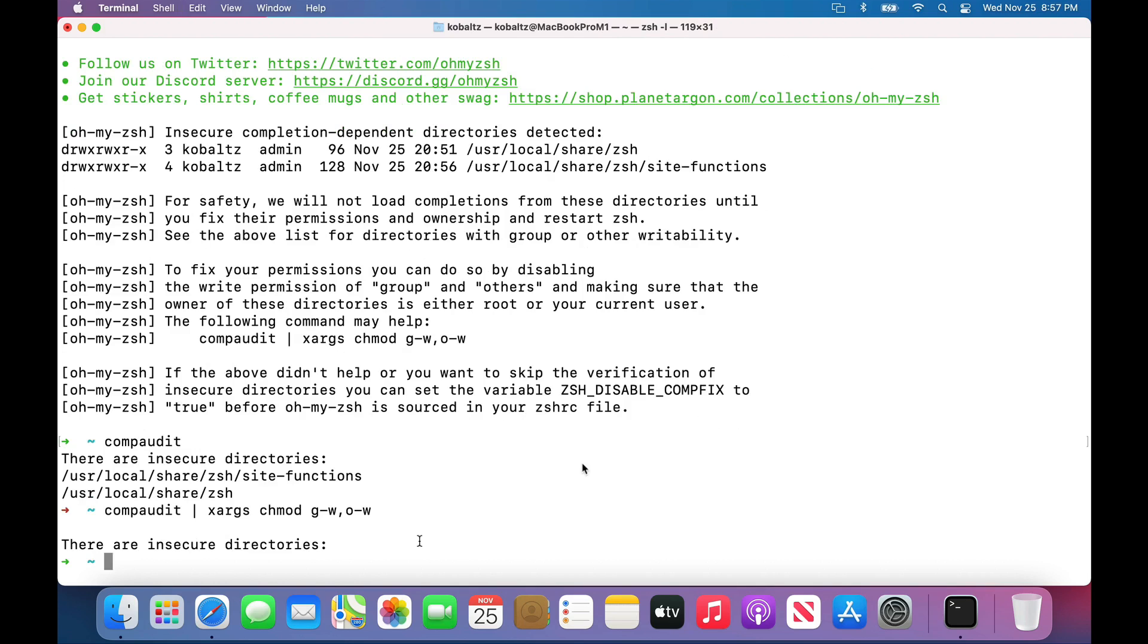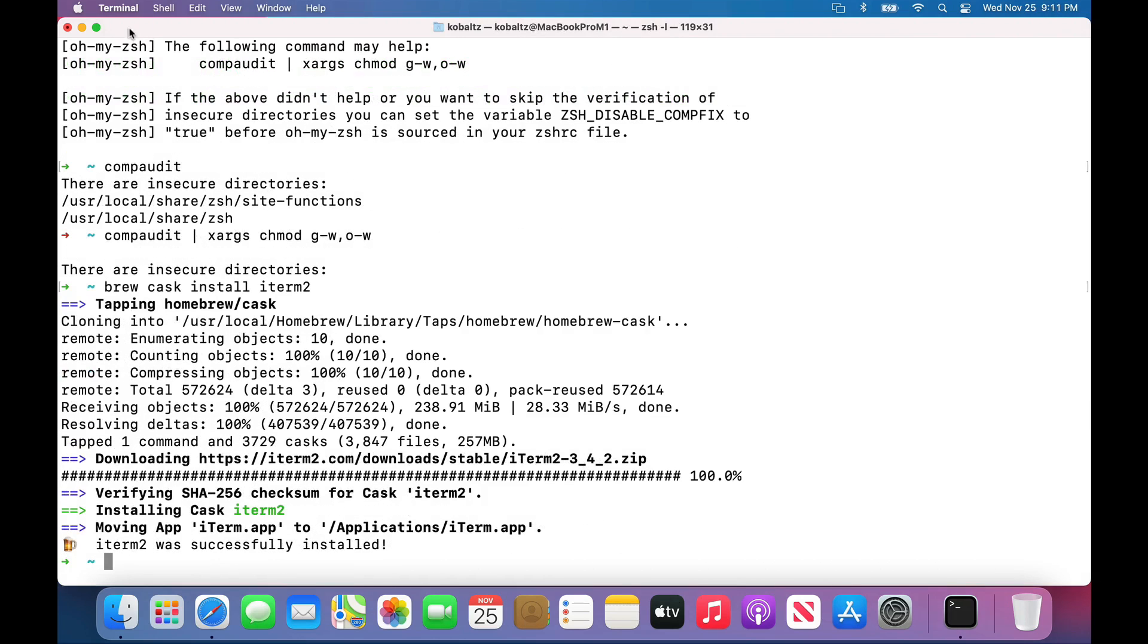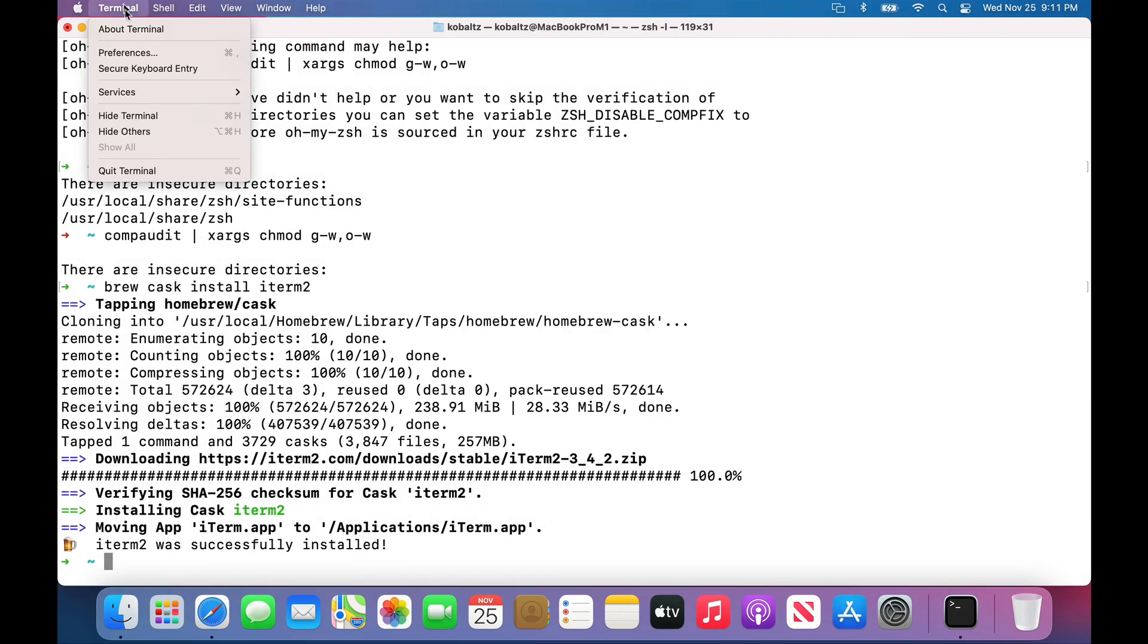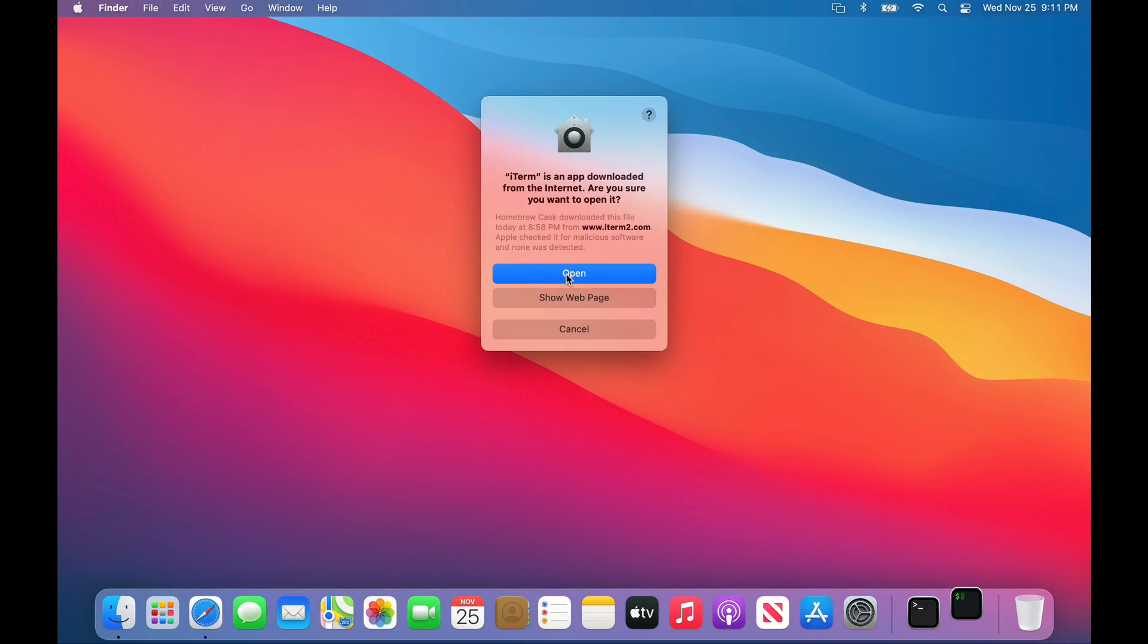Next, I want to get off this terminal and install iTerm. I'll do a brew cask install iterm2. This installation went through pretty smoothly. Once that's installed, we can close terminal and launch iTerm.